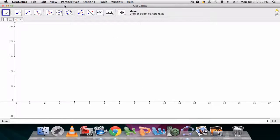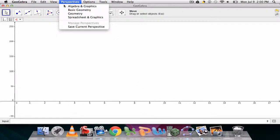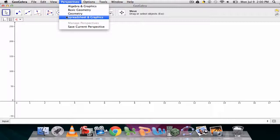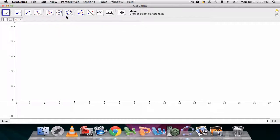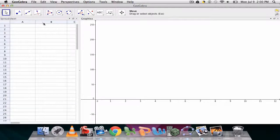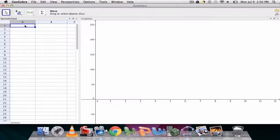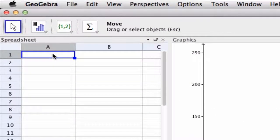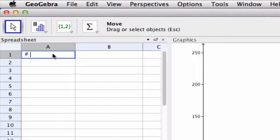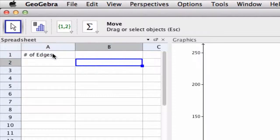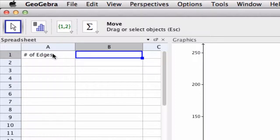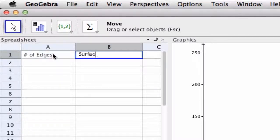Now in GeoGebra if you go to Perspectives, click Spreadsheet and Graphics. Here we can either set this up for them or encourage them to do it, where in the first column we have the number of edges, and the second column we have the surface area.